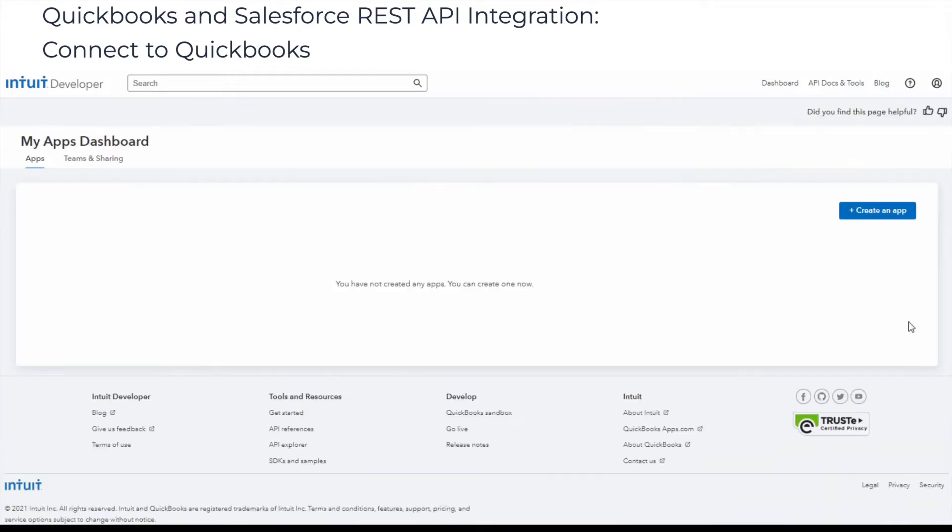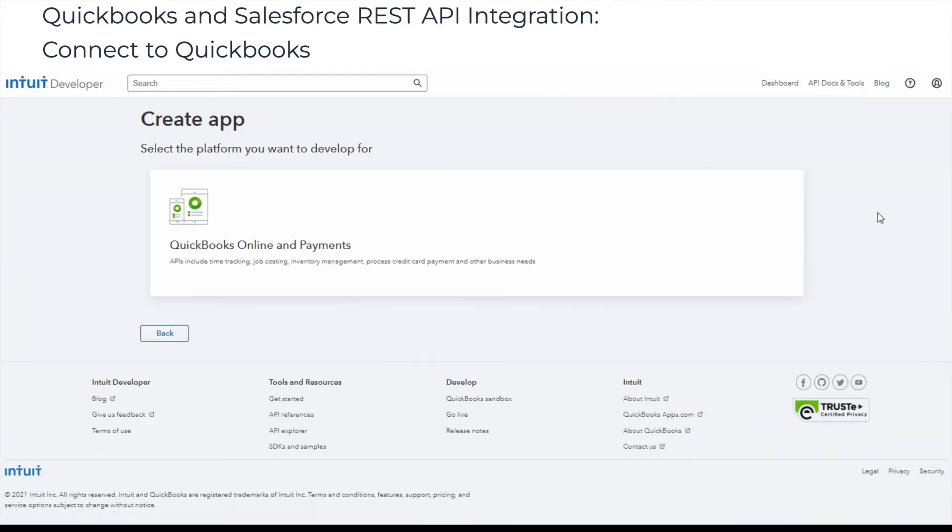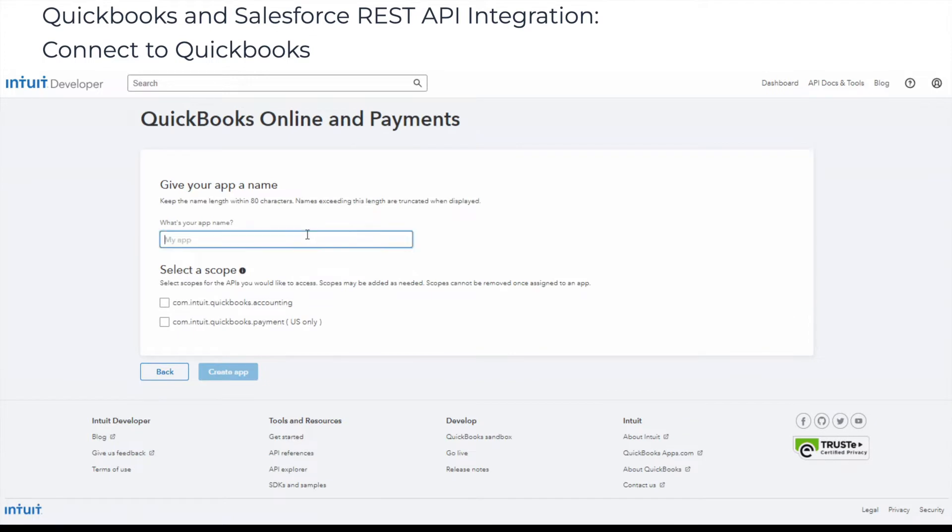This method requires specific technical skills and deep REST API knowledge. You need to use the REST API to access QuickBooks Online, which is documented on developer.intuit.com.